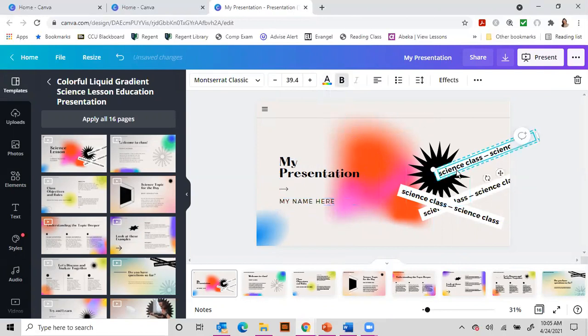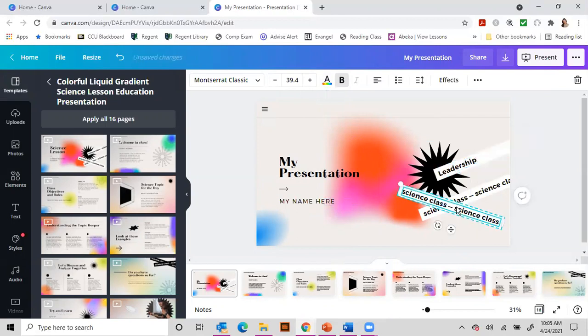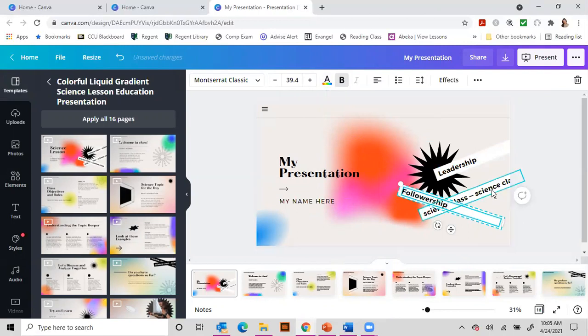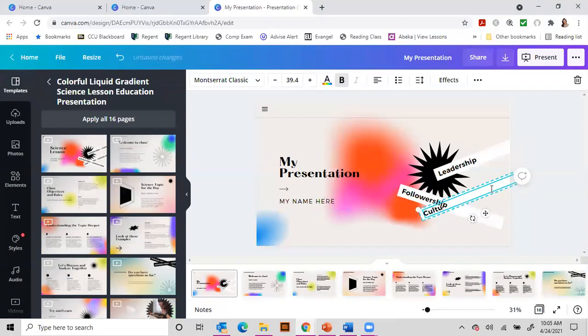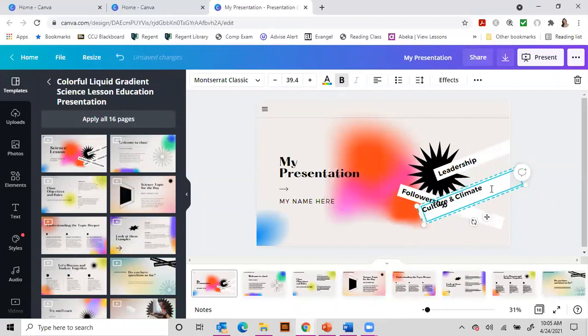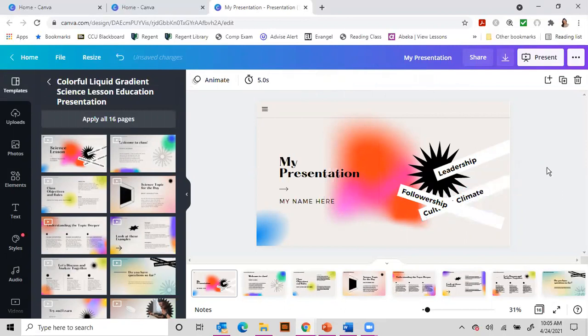If you wanted to change these, you could change these. Maybe I want to talk about leadership, followership, and culture, and climate, something like that. So you could pop in and do things like that.